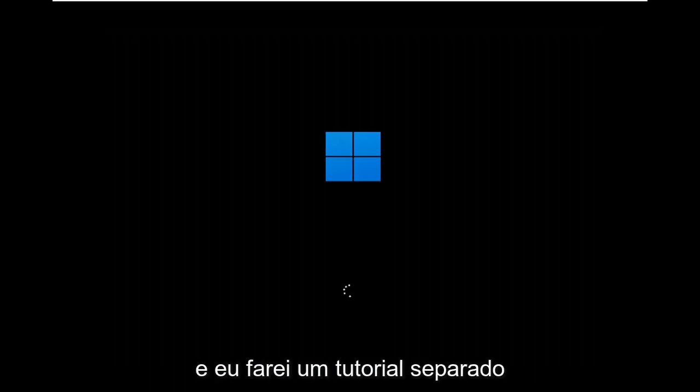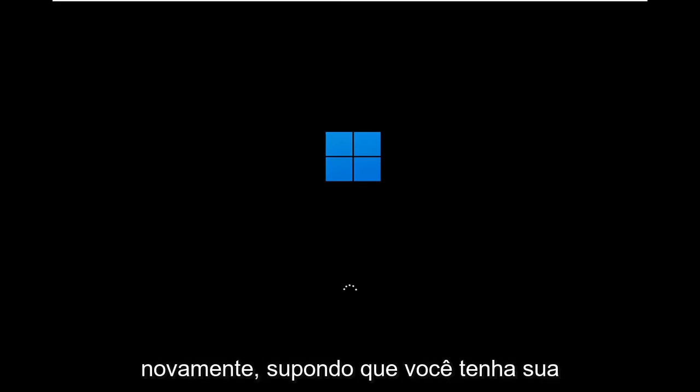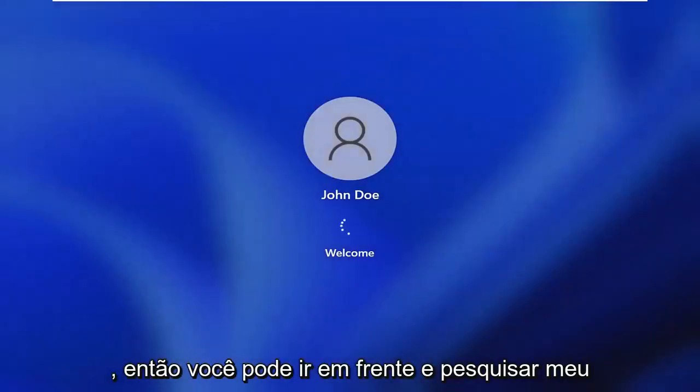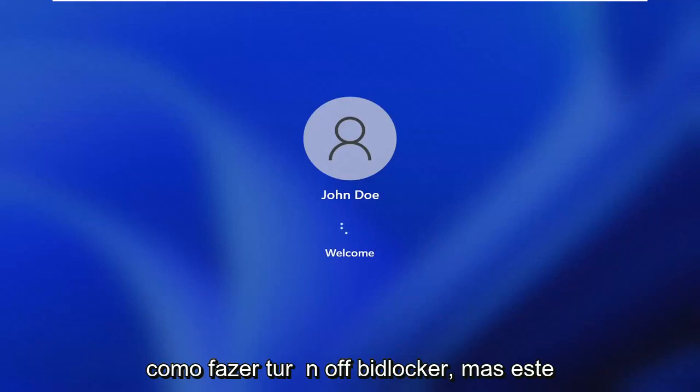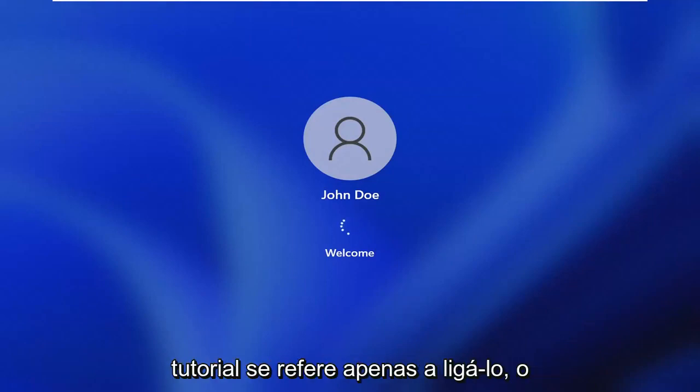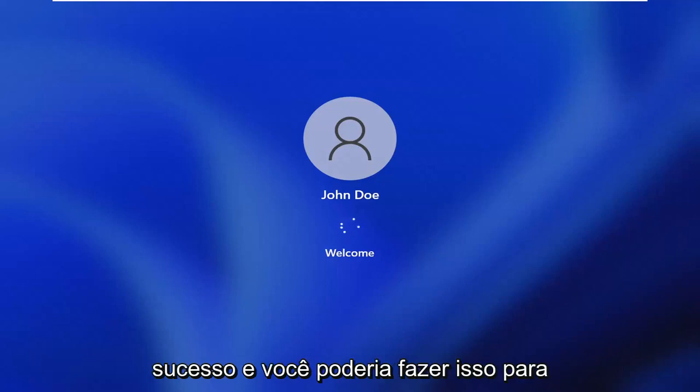I will make a separate tutorial about how to turn BitLocker off, again assuming you have your recovery key and password. If you don't have that you're not going to be able to do that. You can go ahead and search my channel for that. I'll have a video for how to turn off BitLocker. But this tutorial just pertains to turning it on which I think we were able to achieve successfully.